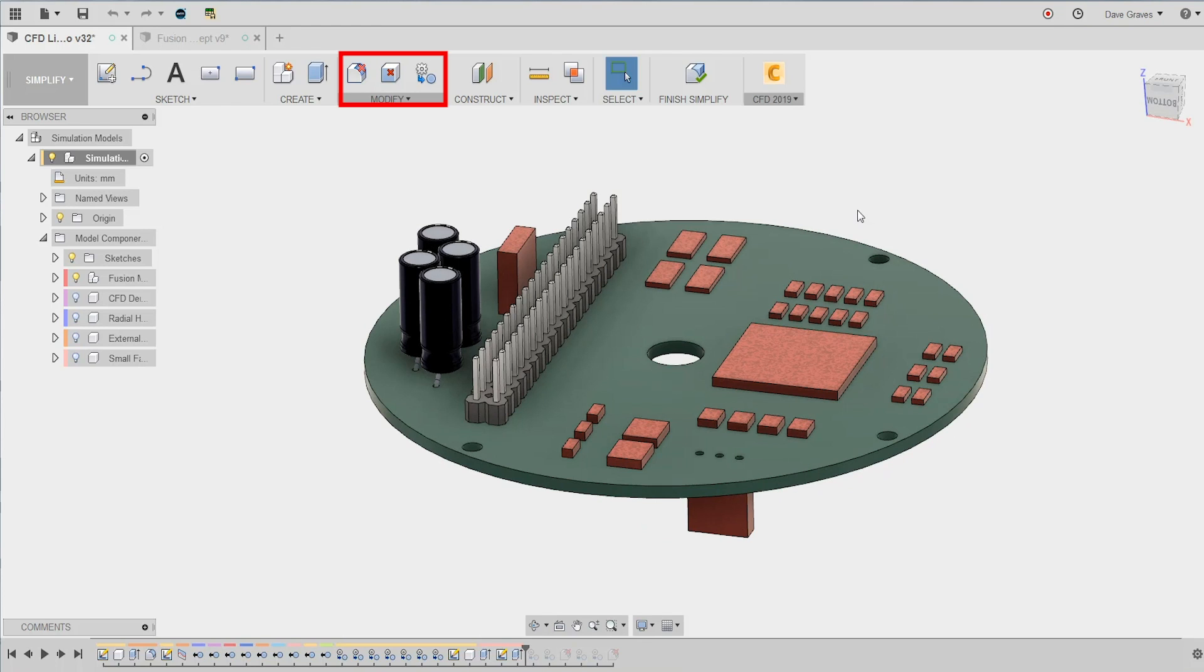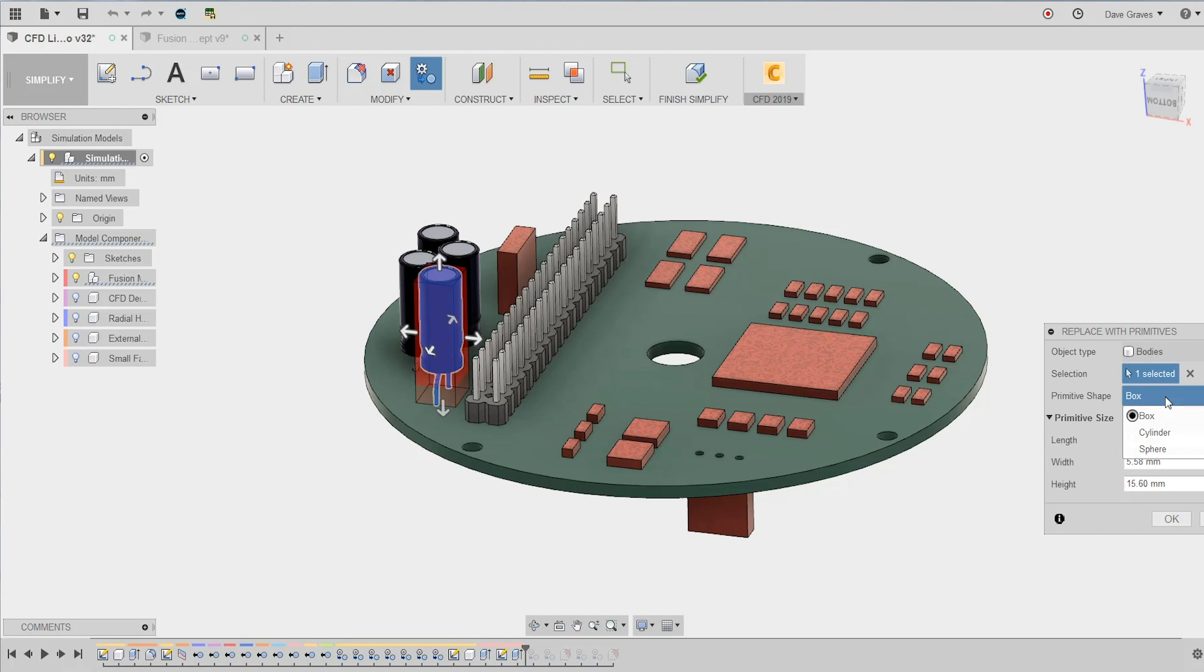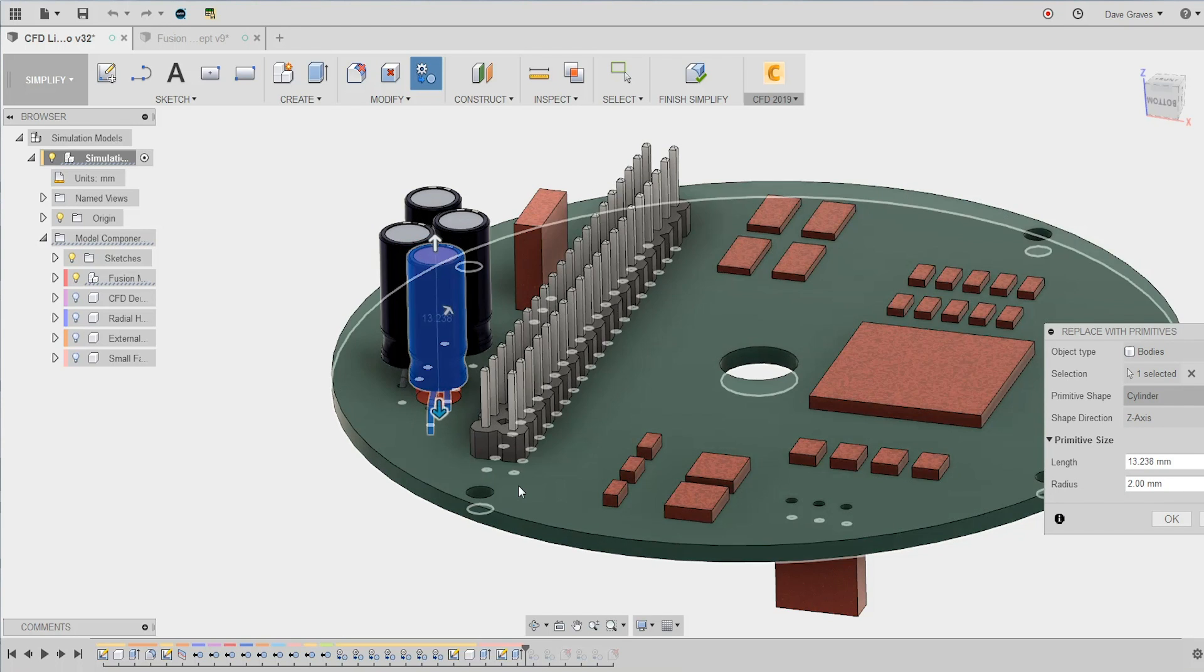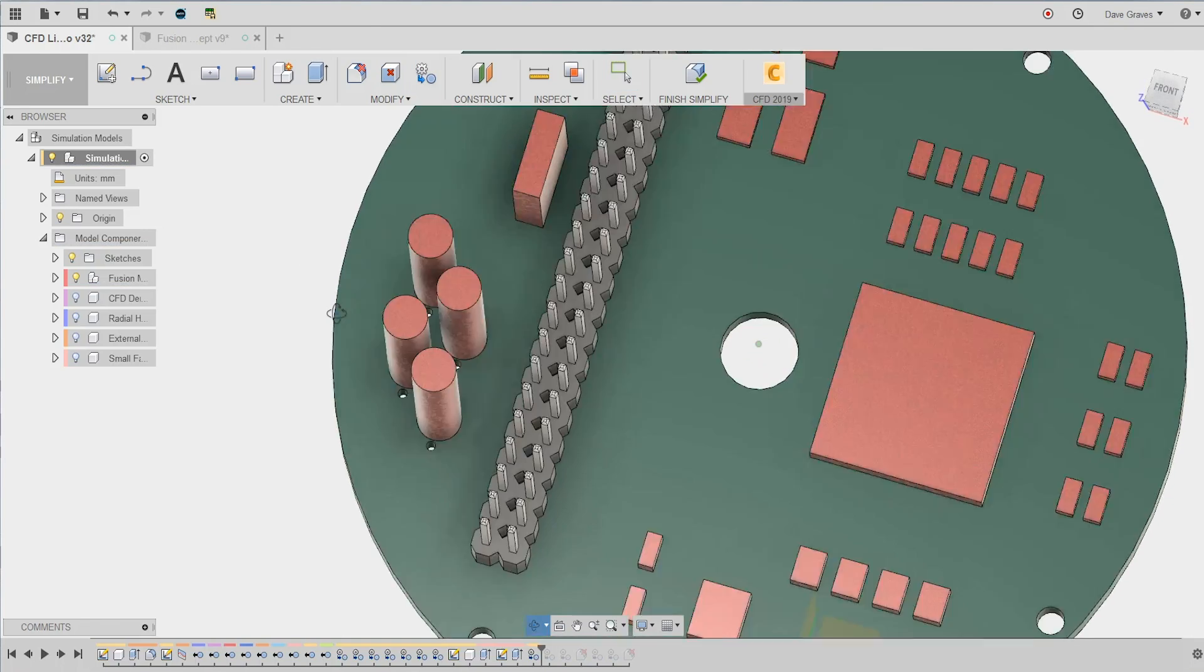But there are also some special ones specific to this environment, things like replace with primitive. Replace with primitive will allow me to convert these highly detailed capacitors into simple cylinder representations. Much better for the CFD simulation.